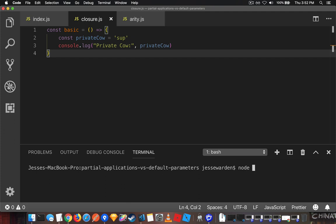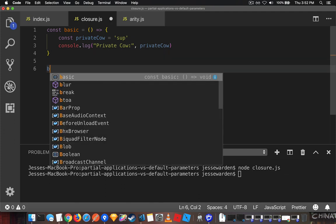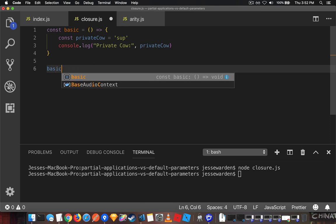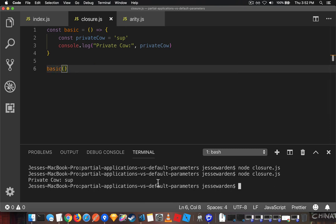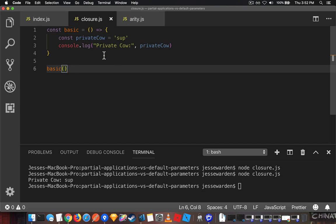When we run node closure, nothing happens. So if we actually run the function, basic, it logs out our privateCow here, our actual variable, but there's no way to get to it.